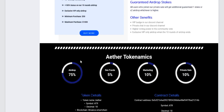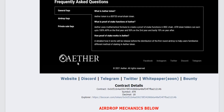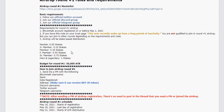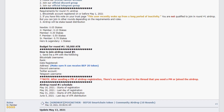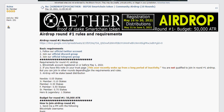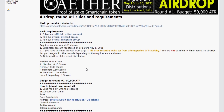For round one of the airdrop, the requirements are as follows: the Bitcoin Talk account must have been registered before May 1st, 2020. Additionally, if anyone has a note on their trust page stating that the user recently woke up from a long period of inactivity, those accounts will not be qualified to join round one. Although you can join other rounds depending on the requirements and rules of those rounds.